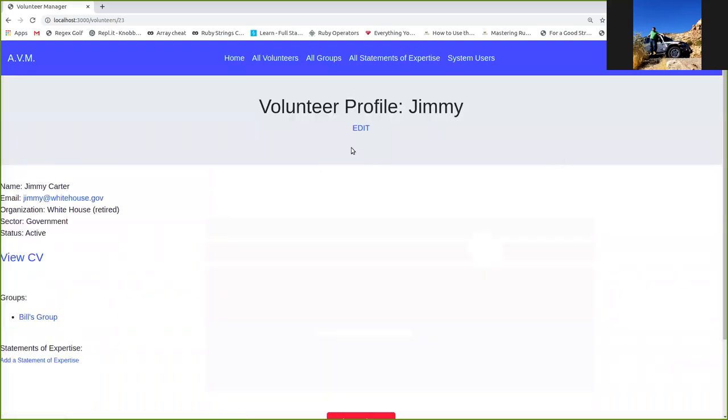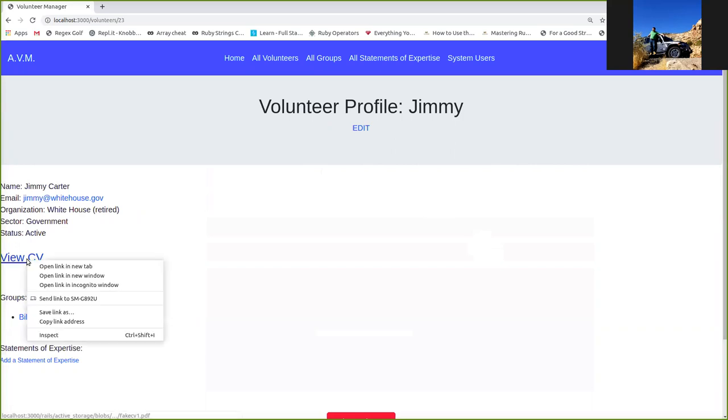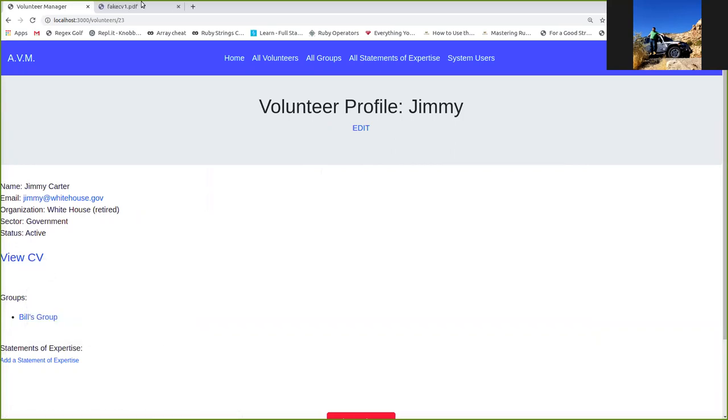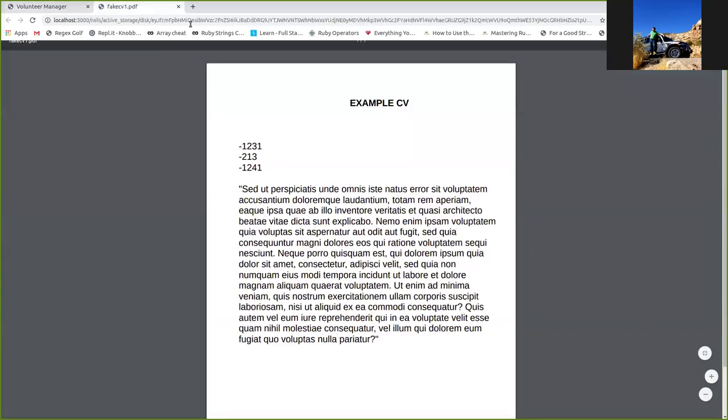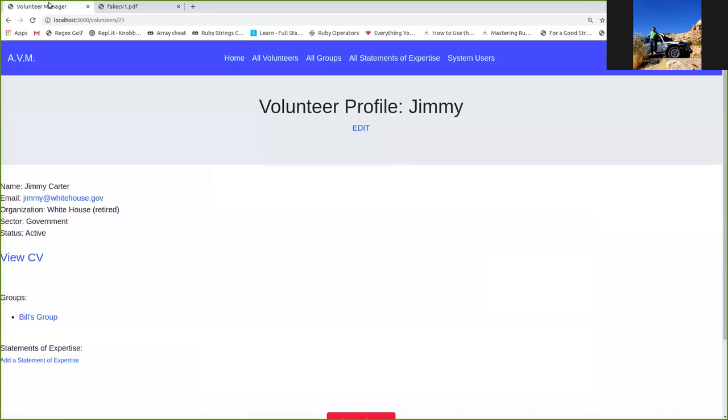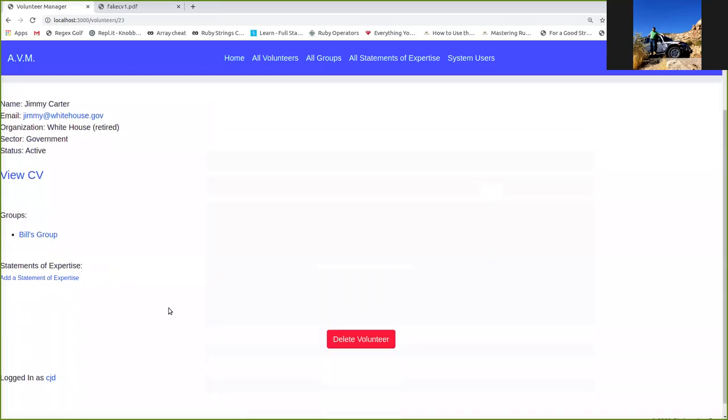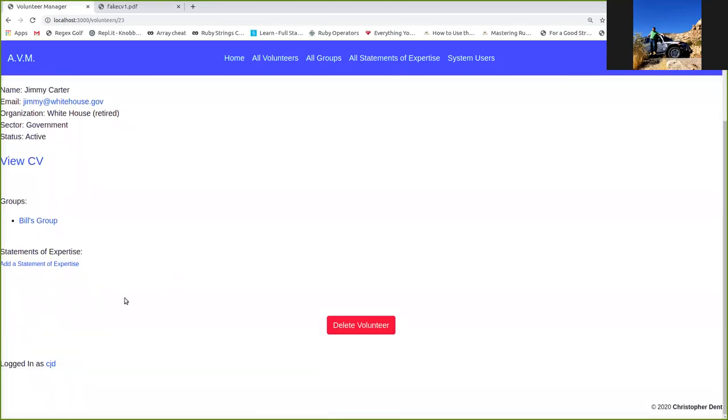Now you've got Jimmy's profile. You've got his name, email, organization, sector, status. Because we added a CV, you've got the view CV option. The file we uploaded is now saved to the database. You can also, from this view page, add the statements of expertise. We'll get to that later. First, I want to show you guys the groups functionality.